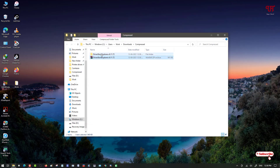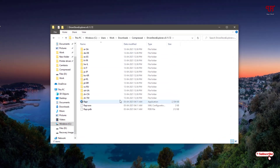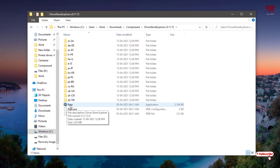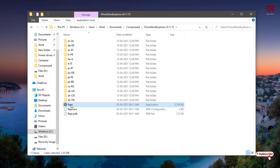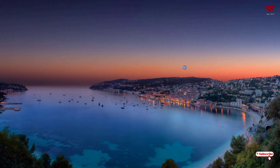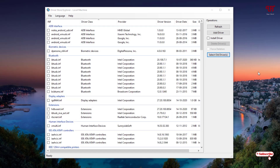Now you can see a folder called Driver Store Explorer. Open it, and you can see the application file listed. Double-click it to run the application and wait a few seconds while it scans the Driver Store folder. It might take some time, so have patience.